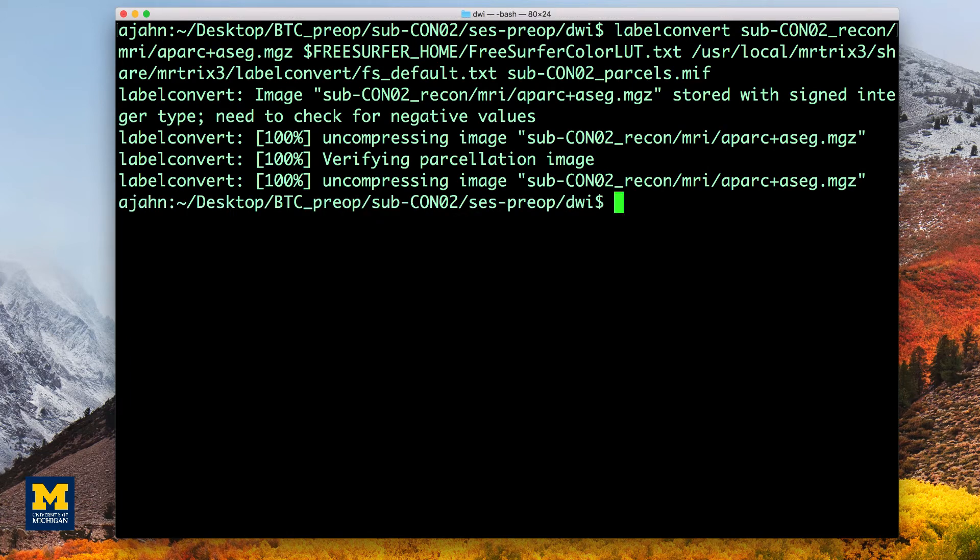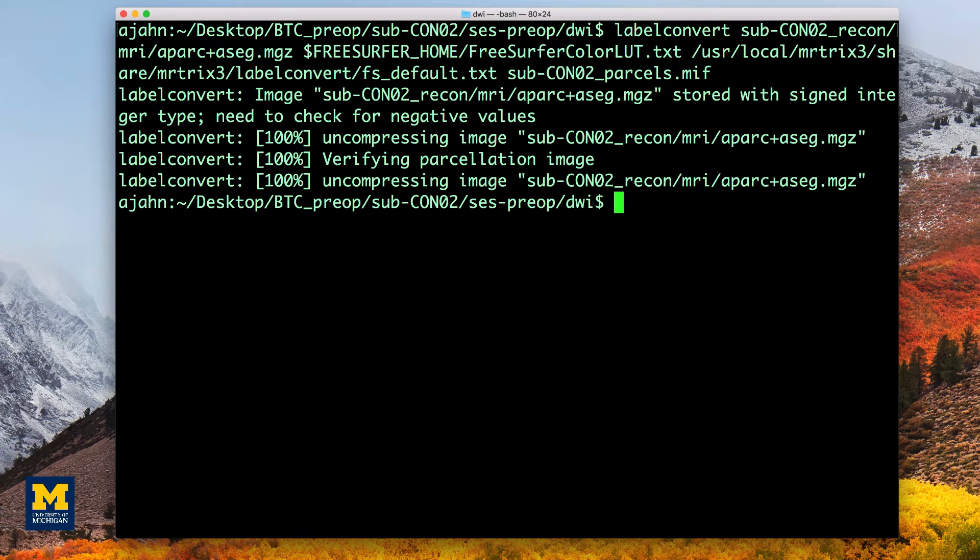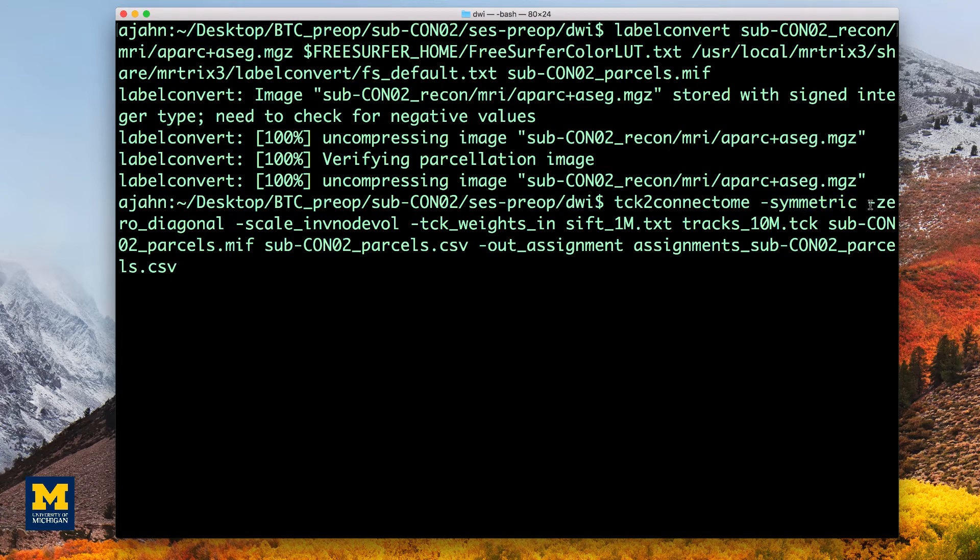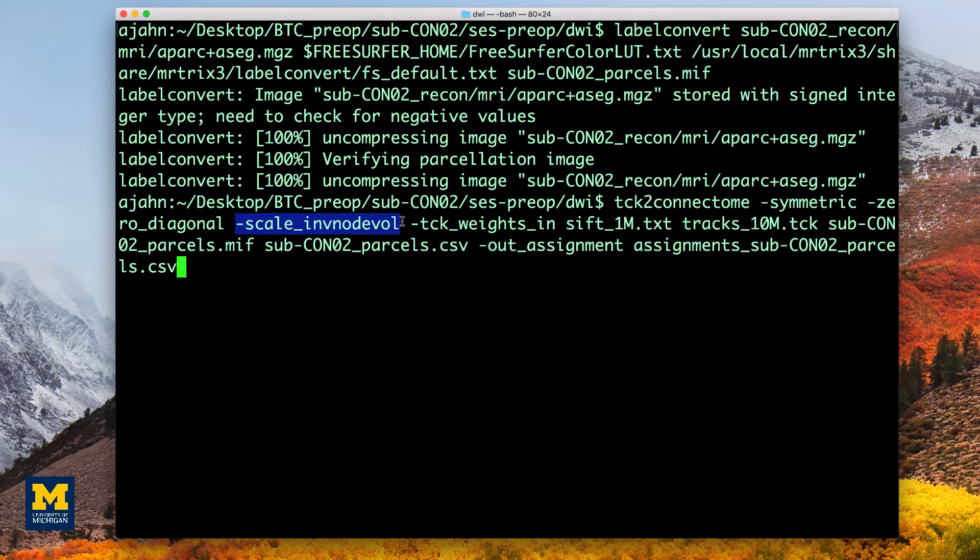We then need to create a whole brain connectome representing the streamlines between each pair of parcellations in the atlas. In this case, it will be 84 by 84 nodes. The symmetric option will make the lower diagonal the same as the upper diagonal, and the scale_invnodevol option will scale the connectome by the inverse of the size of each node.